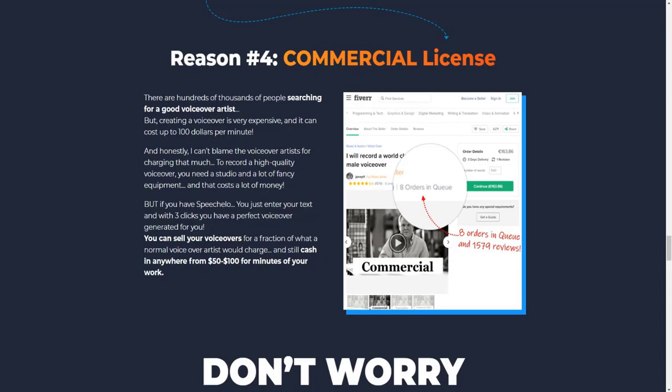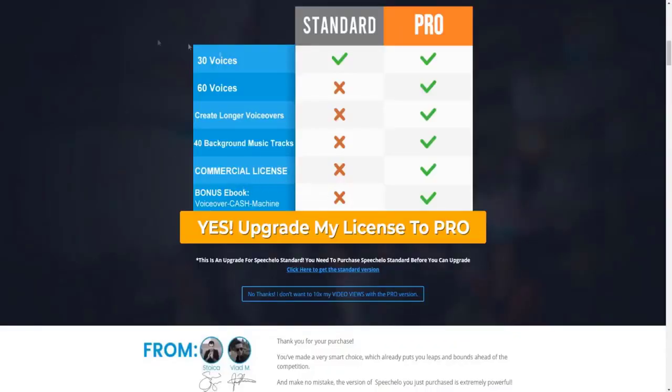And basically what you can do is turn that into a service on Fiverr and actually make some pretty easy money and charge people to basically get access to SpeechCello voiceovers through you, which is pretty cool. You can do Fiverr and various other different marketplaces as well. And like we covered as well, they give you an eBook teaching you how you can actually do this as well.